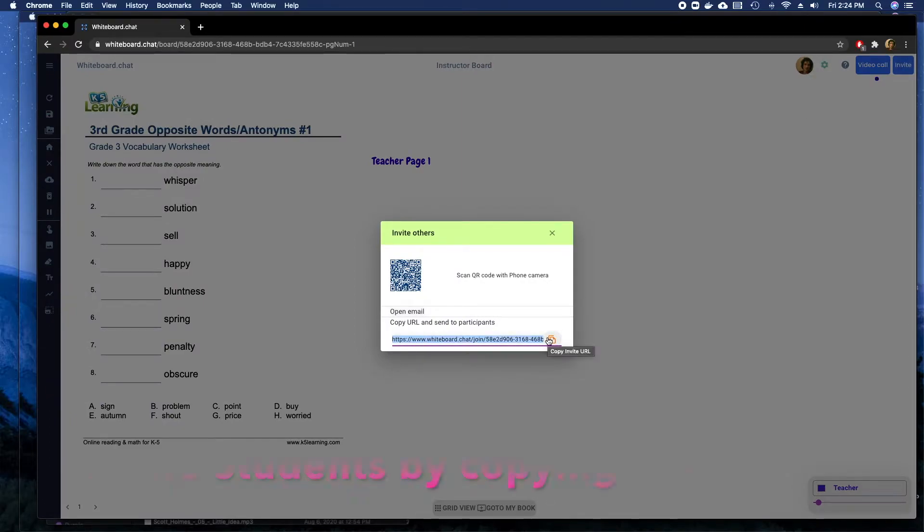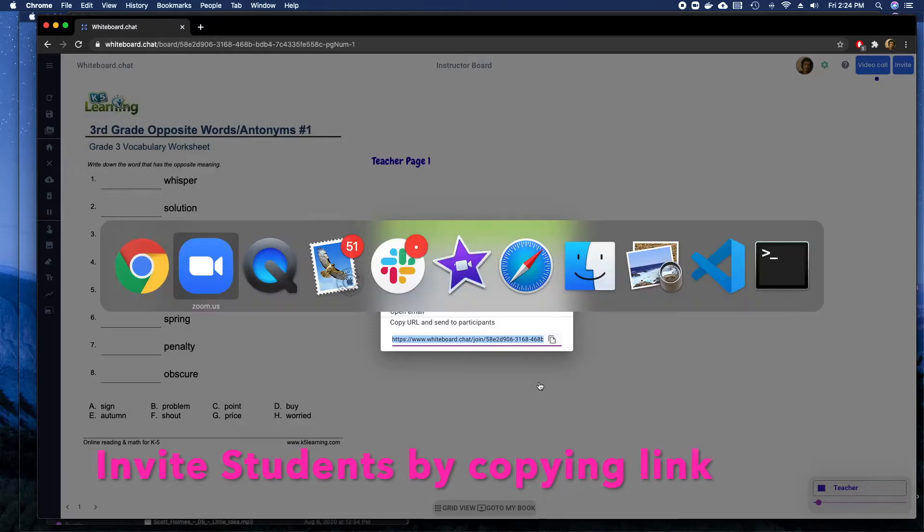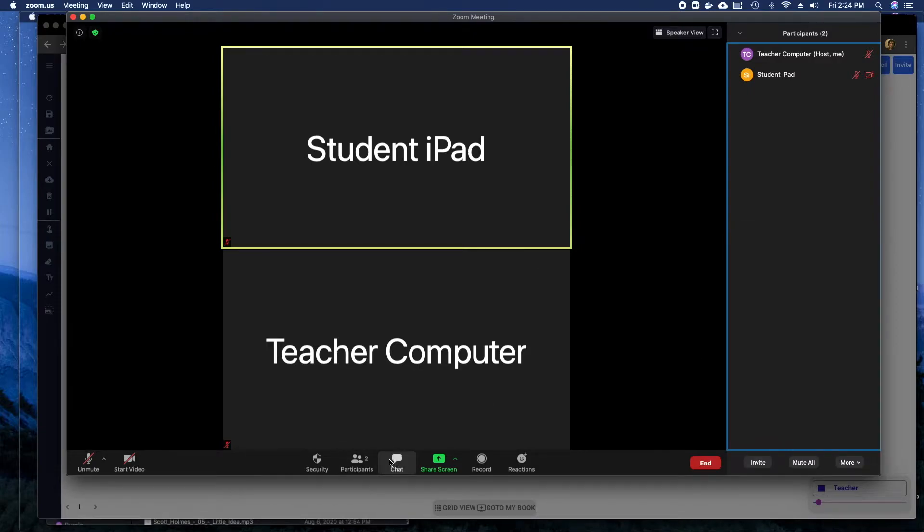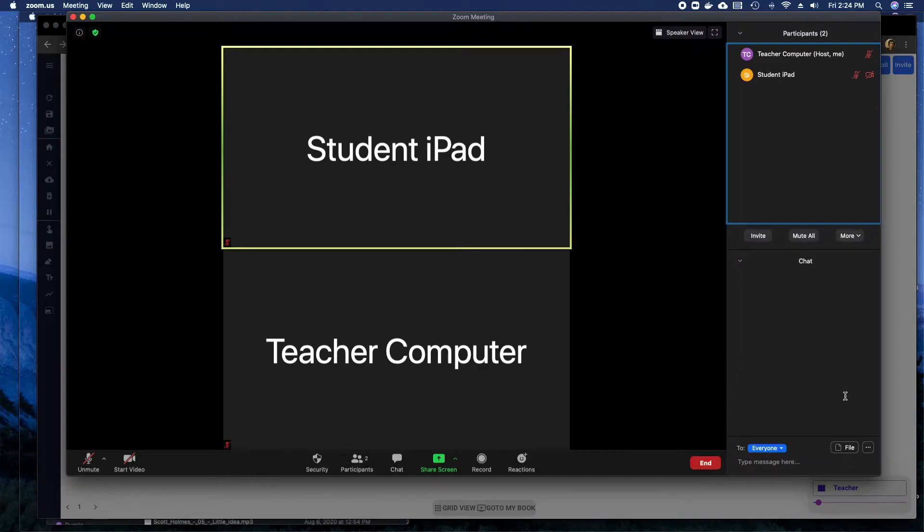Now I can paste this either in my Google Class or I can directly send it via the chat function of Zoom. So I go to chat, I paste the link that I have in the chat window.